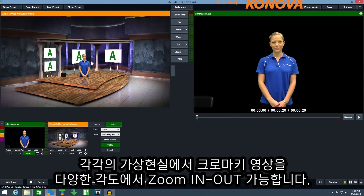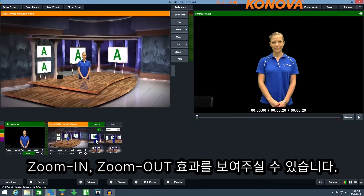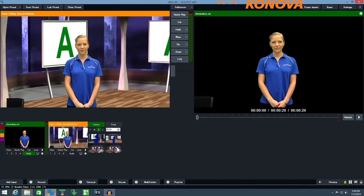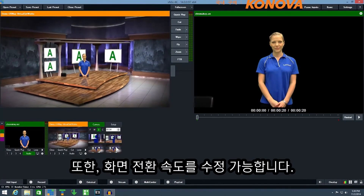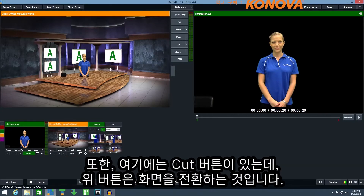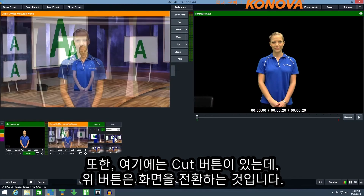Each virtual set allows you to zoom in and out from various camera angles. We can click the camera tab and select one of these four camera angles to zoom in or zoom out. I can also select the transition speed of this virtual set zoom — here we have fast, medium and slow buttons, and we can also customise our own transition effect. We also have a cut option where we can simply switch between the different camera angles.